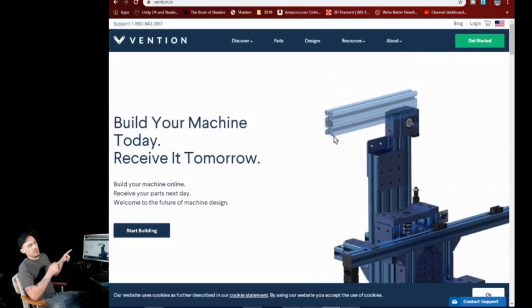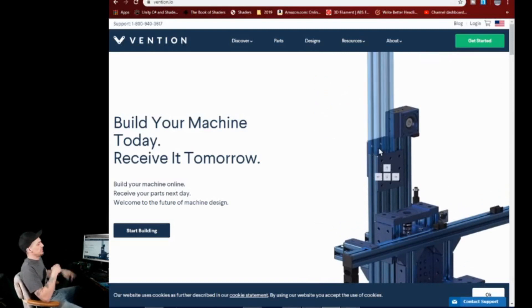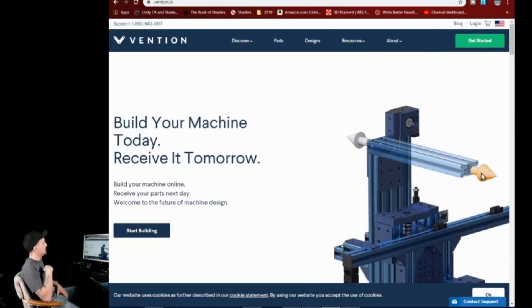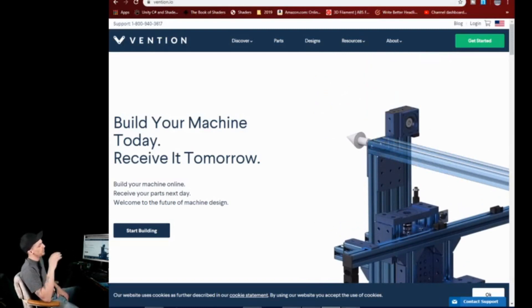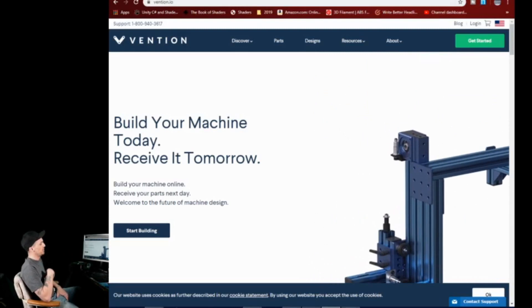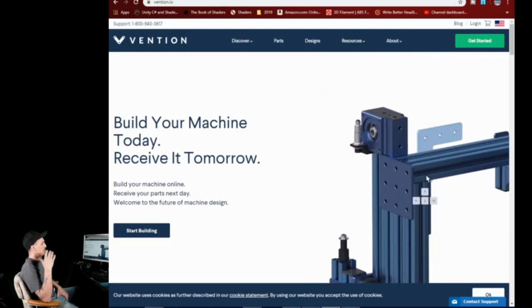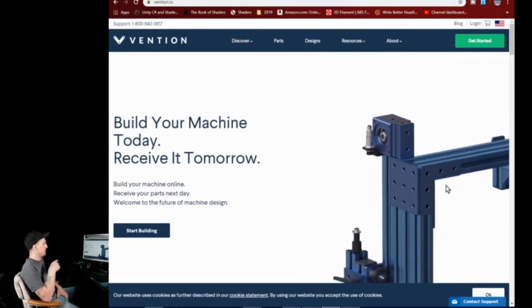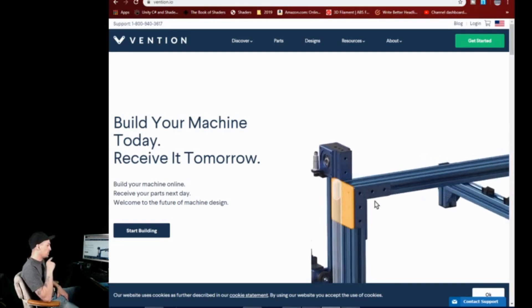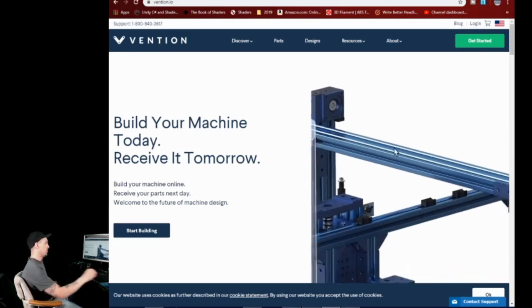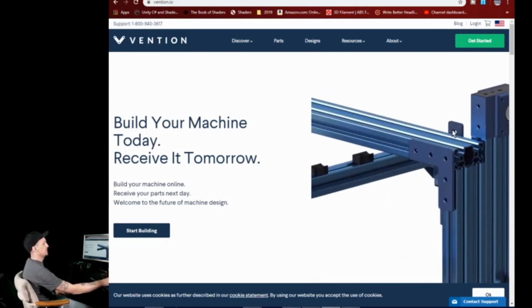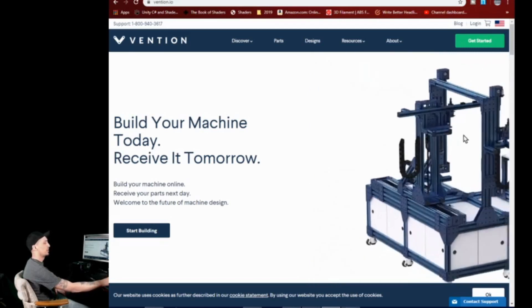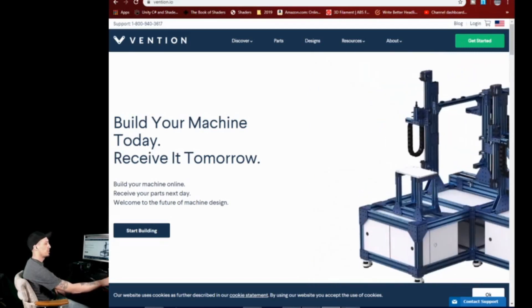Alright, so here we have it. You can see this is Vention.io and it is pretty much giving you a brief overview of what the site is for here. You can see it is pretty impressive and really really fun to play around with. We're gonna jump right into it. I'm gonna go ahead and pause it here for a second because I have already signed up, so I'm gonna enter my login credentials real quick.